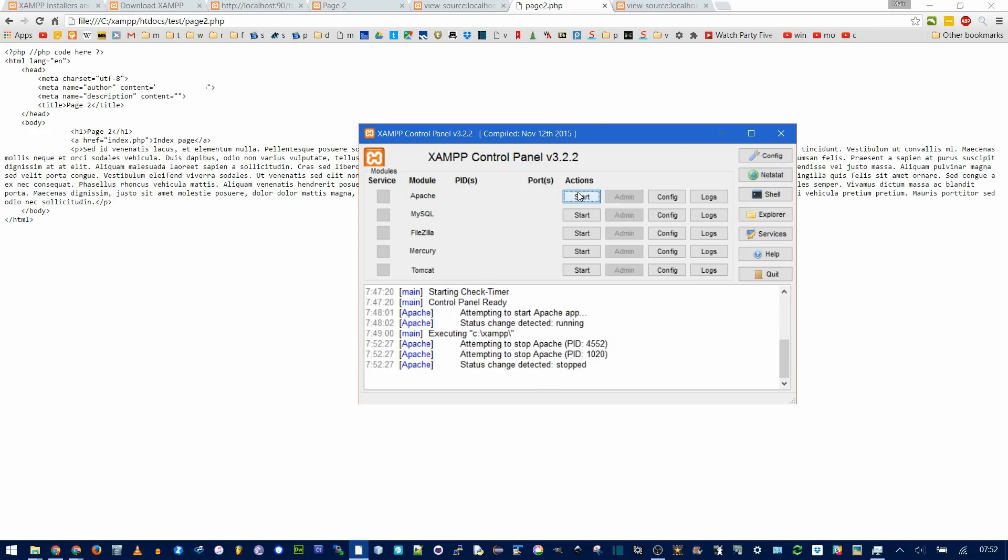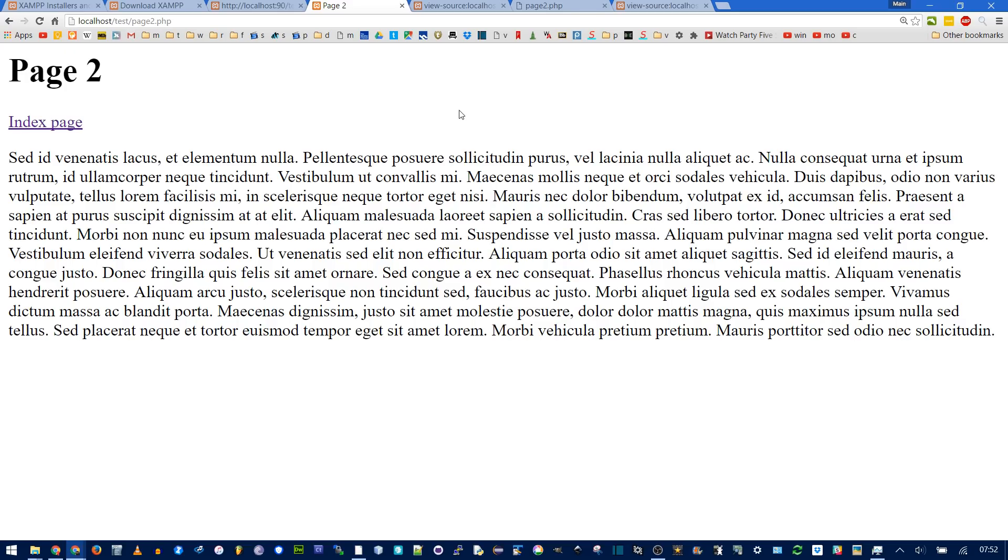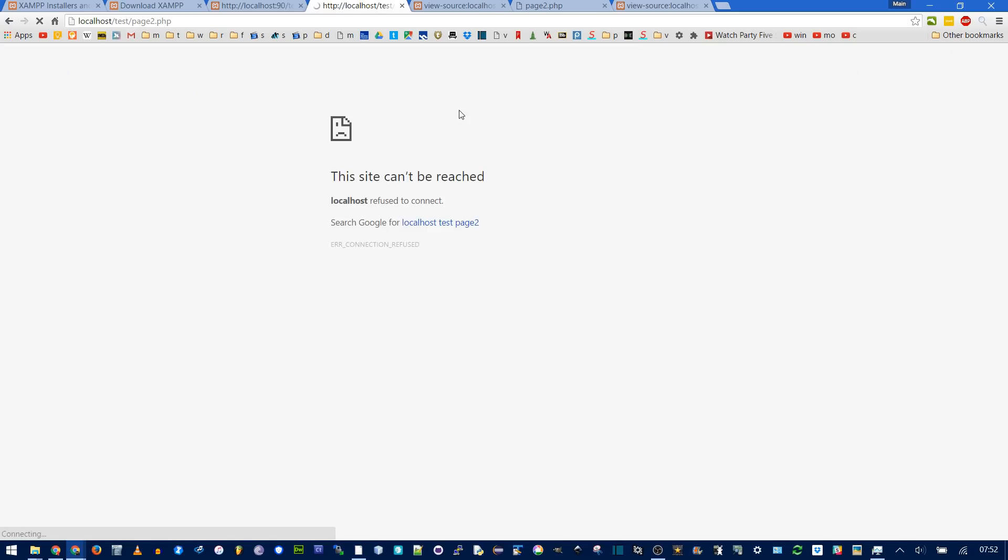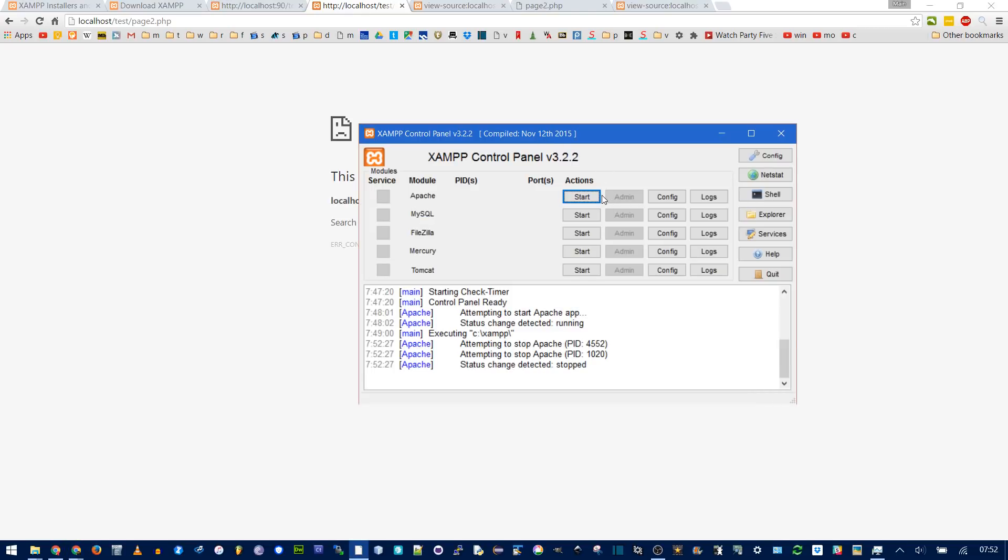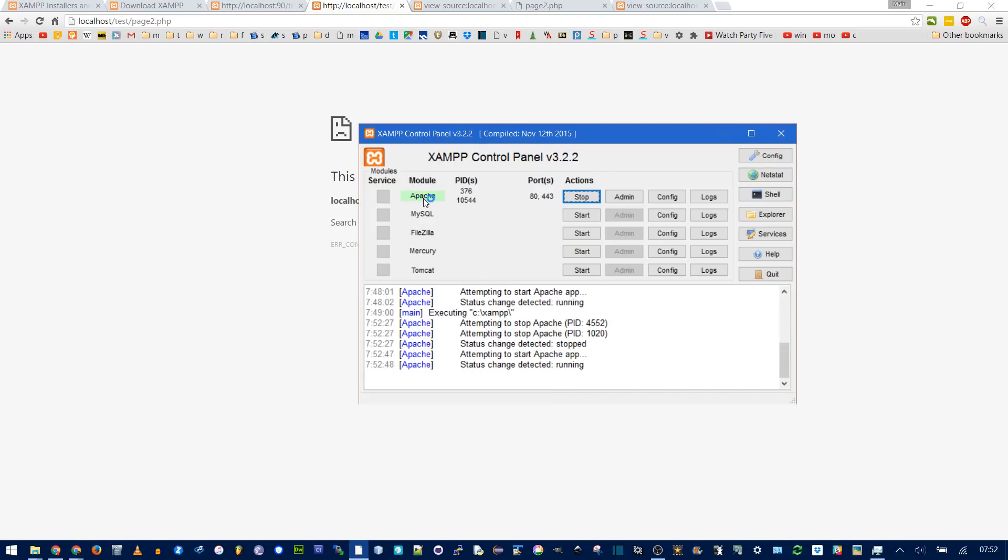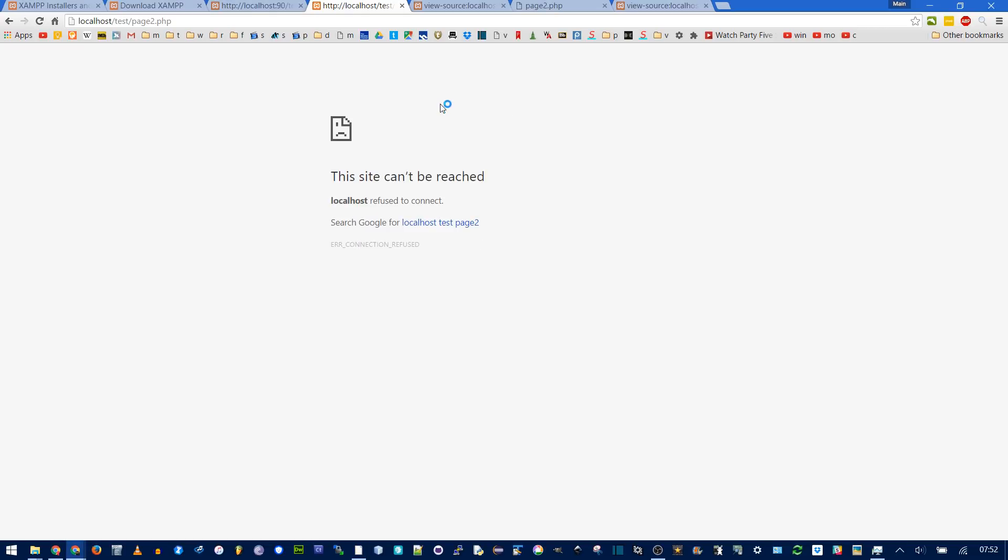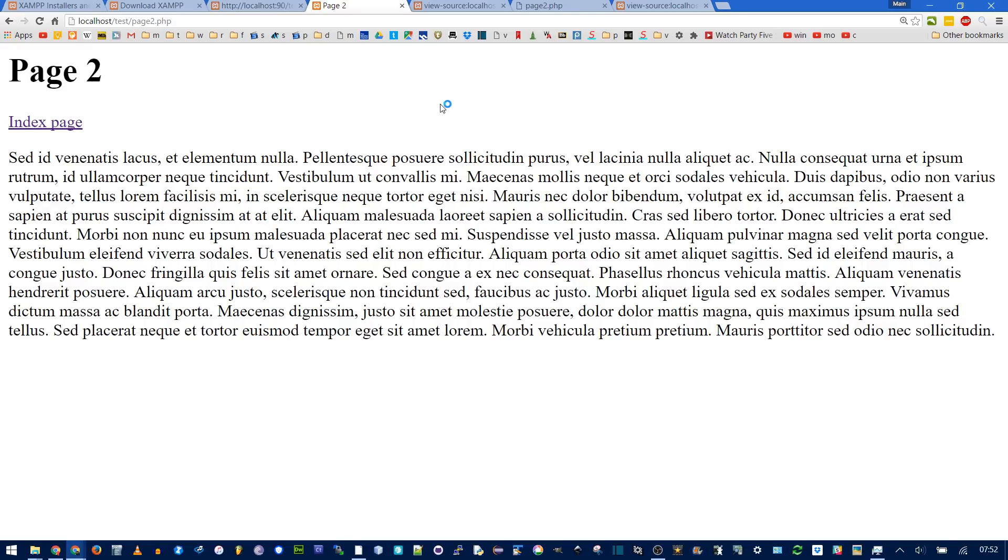If you stop Apache, and then go back to page 2 and refresh, you get a site-can't-be-reached error. This means XAMPP is not running. This is basically like, where's the URL, and this site doesn't exist. Of course, if you start it again, the yellow means it's starting, and green means it's started, refresh, and there we have, the page is back.